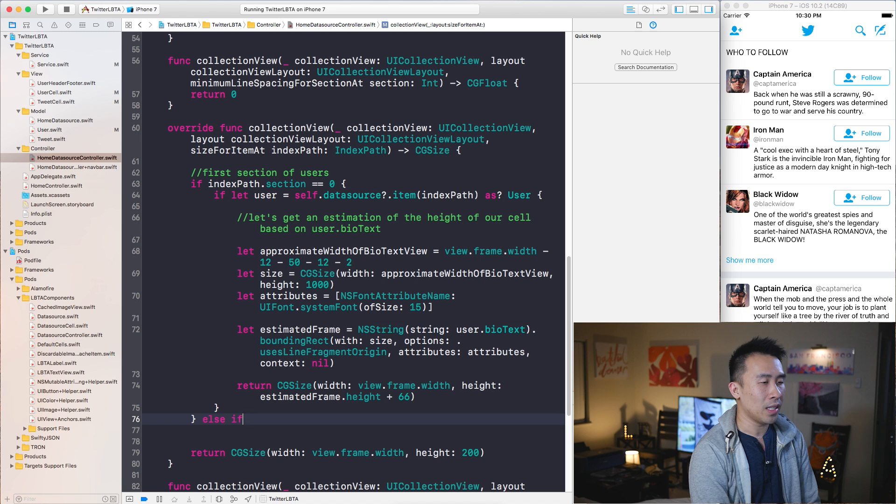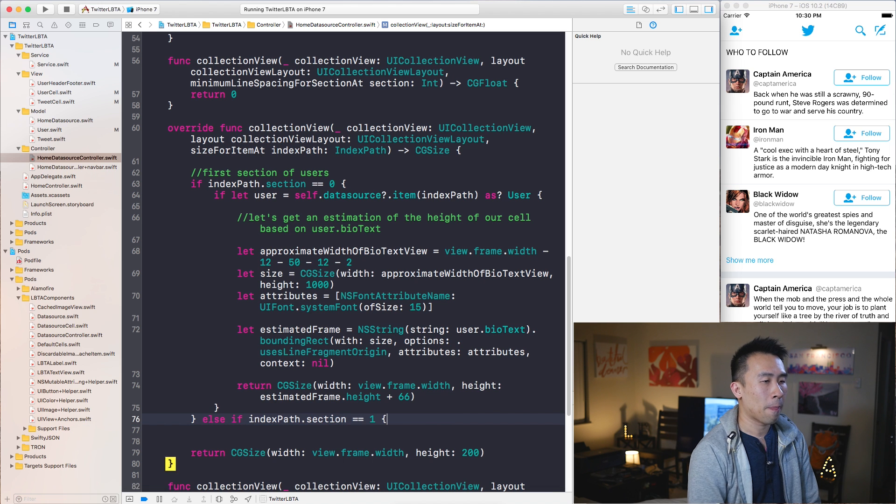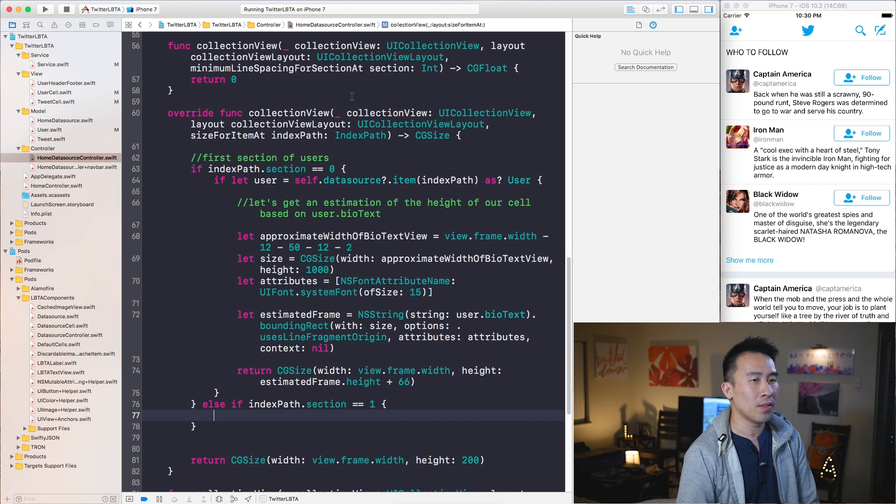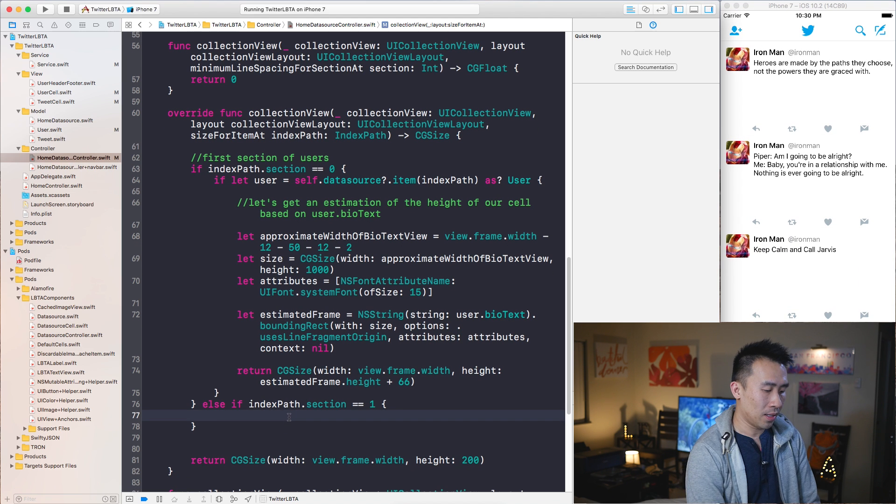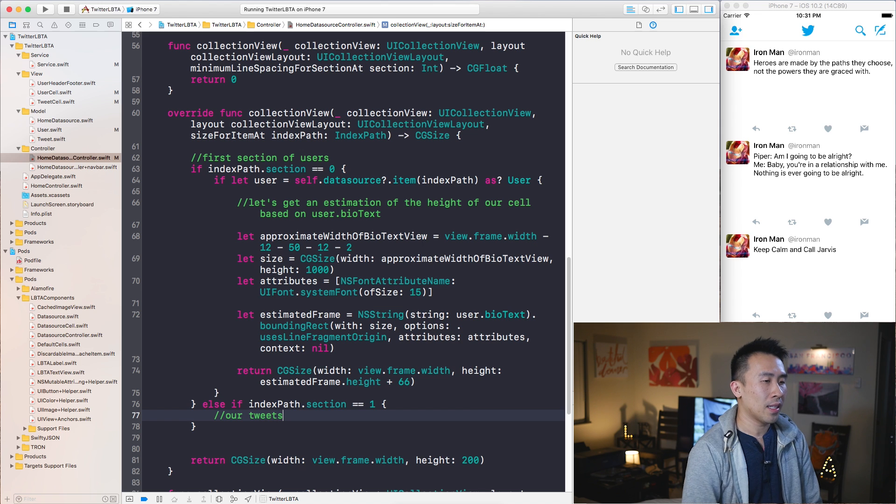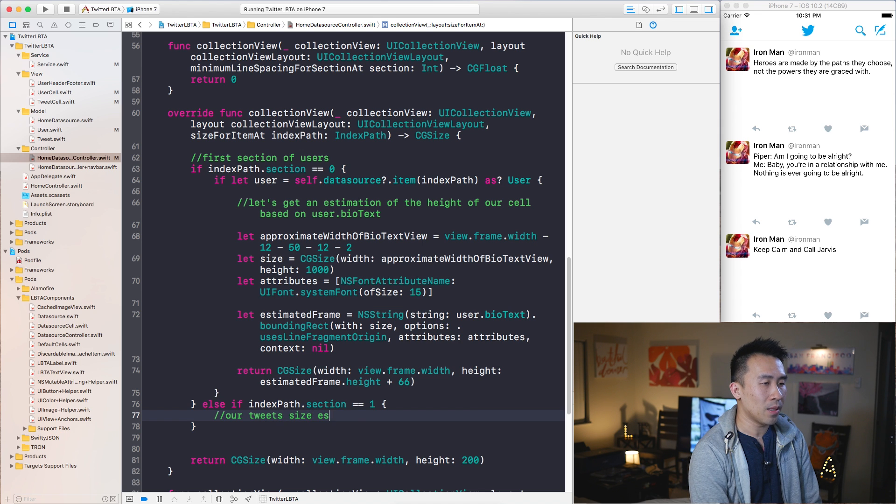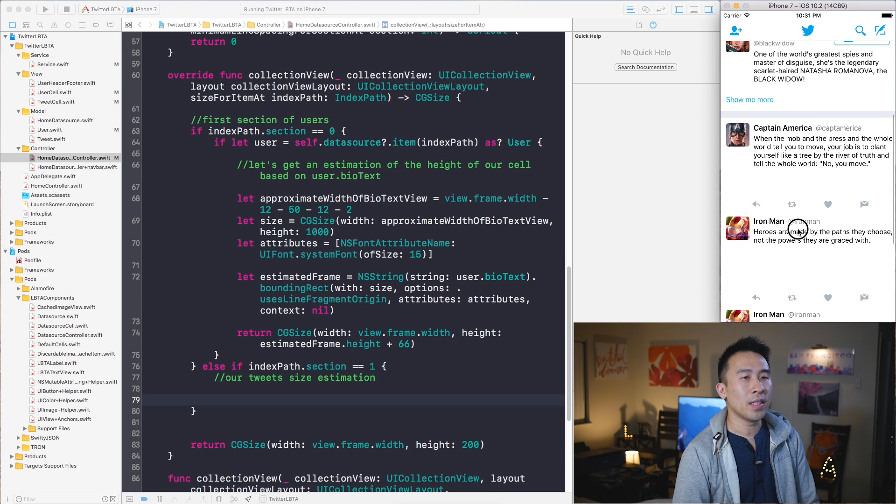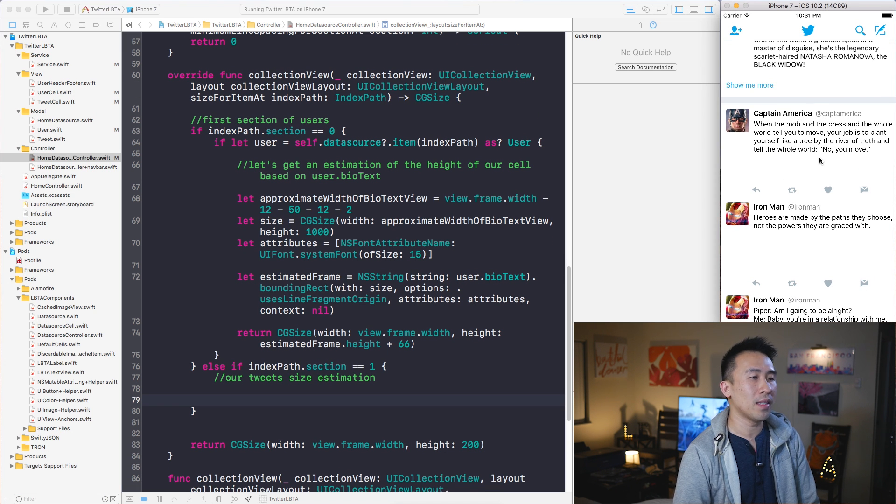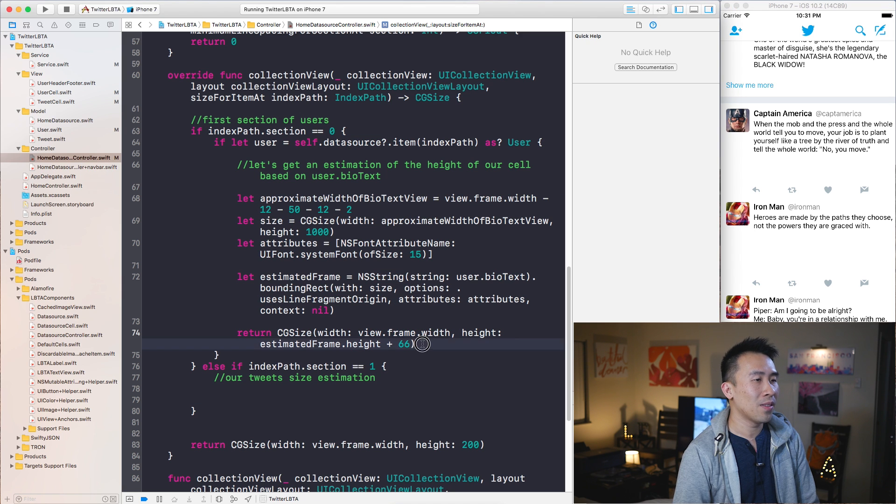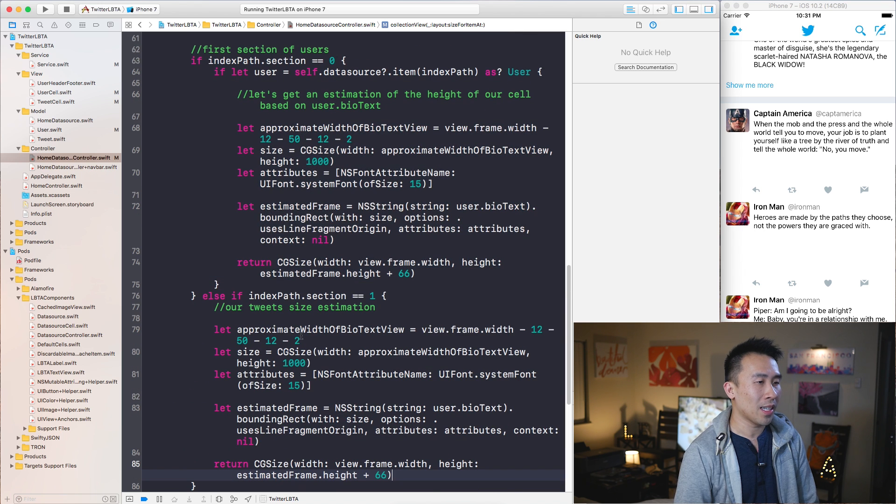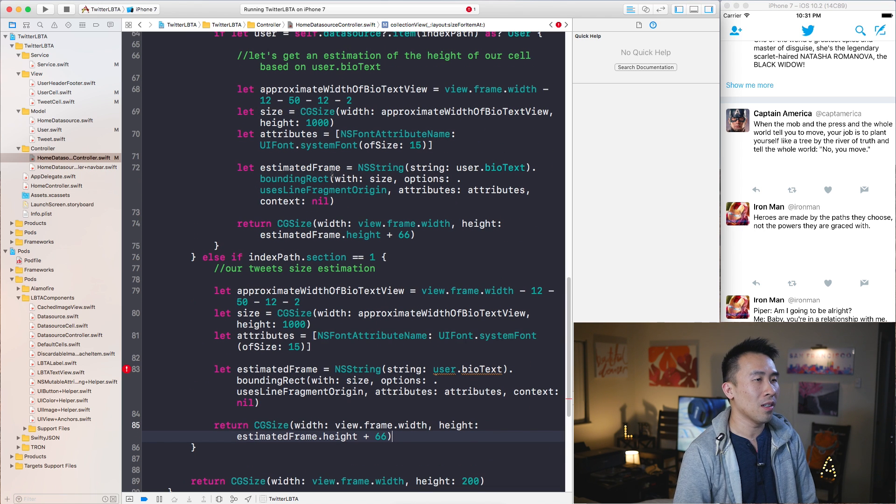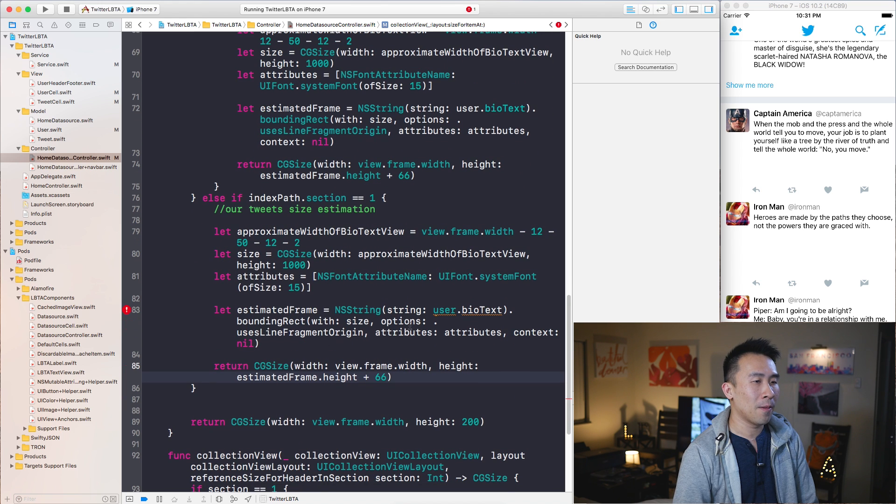And for the else if index path dot section equals the other set of tweets down here, we'll do something else. So let's see our tweets like that. Let's see, size estimation is a pretty good comment. Now what I want to do is to also estimate the height for all of these tweet messages. So the natural thing to do is the very evil thing of copying and pasting which I just did. I'm going to copy all this code inside of this block and paste it in there.